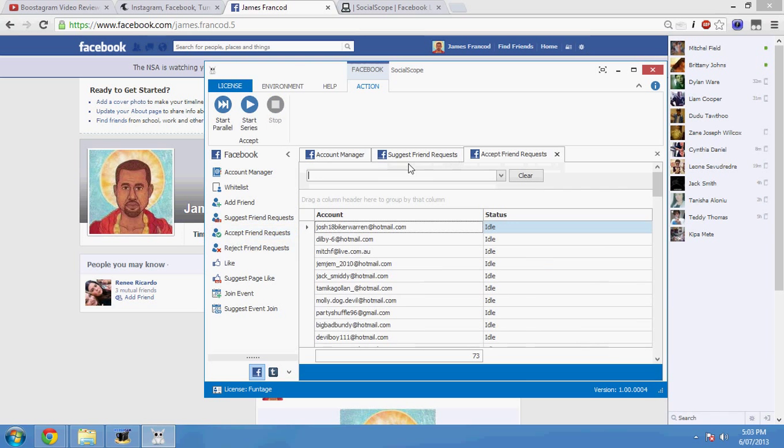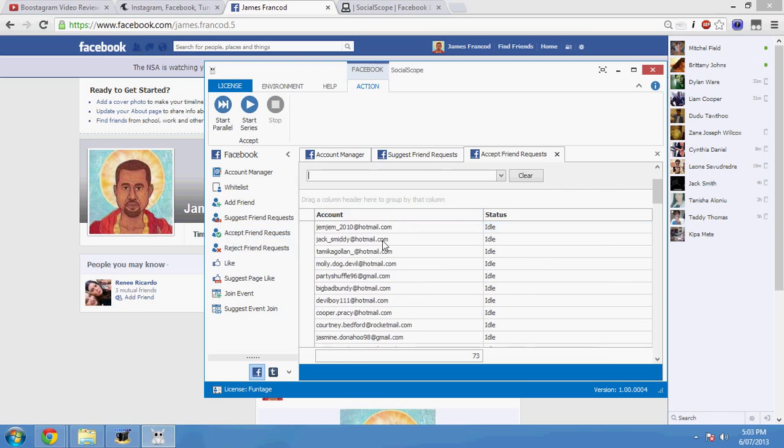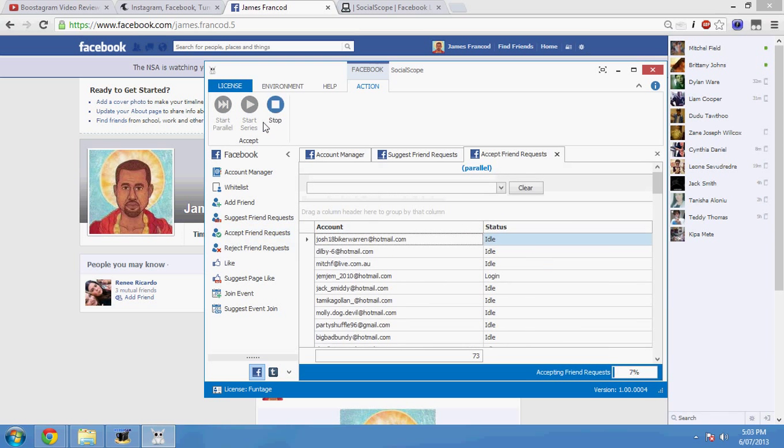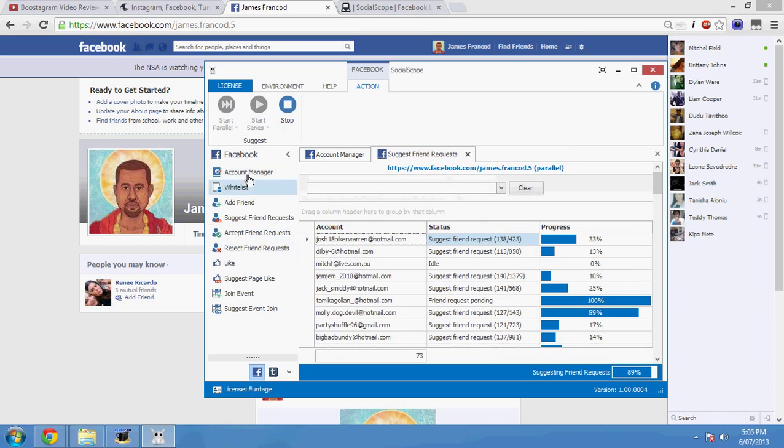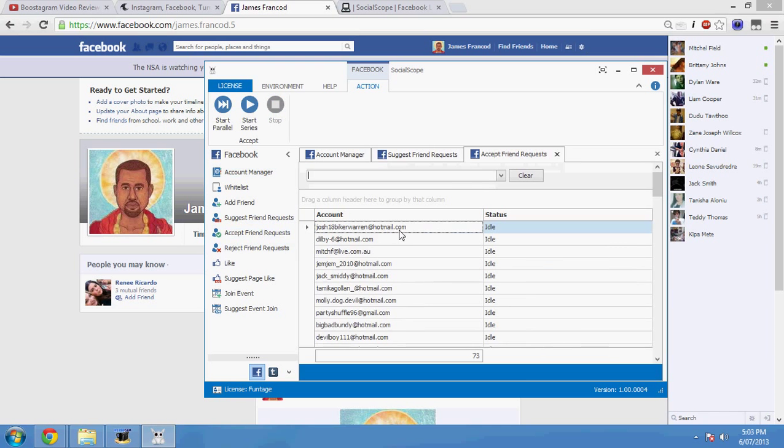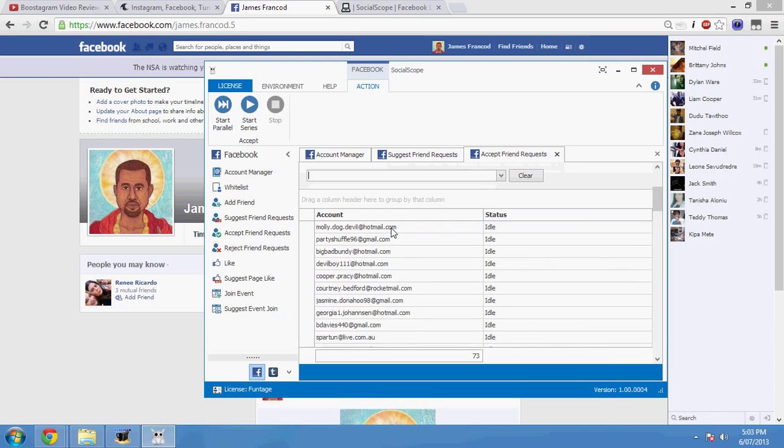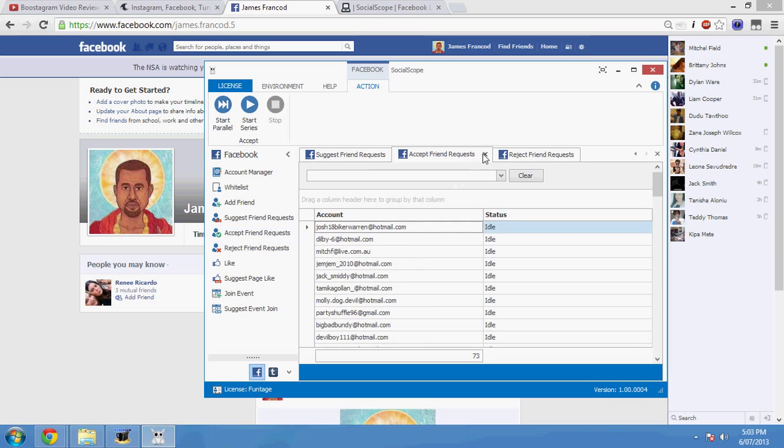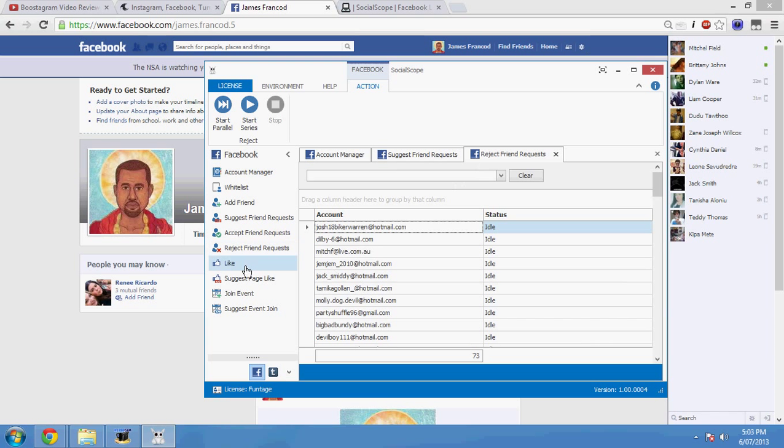Accept Friend Requests, that's pretty self-explanatory. All these accounts here, if you run it, basically what it'll do is it'll accept all the pending Friend Requests that these accounts have. Pretty self-explanatory, useful if you don't want to manually do it yourself. The same thing with Reject Friend Requests except, of course, this time it'll just reject them instead. So, it'll just reject any pending Friend Requests it has.